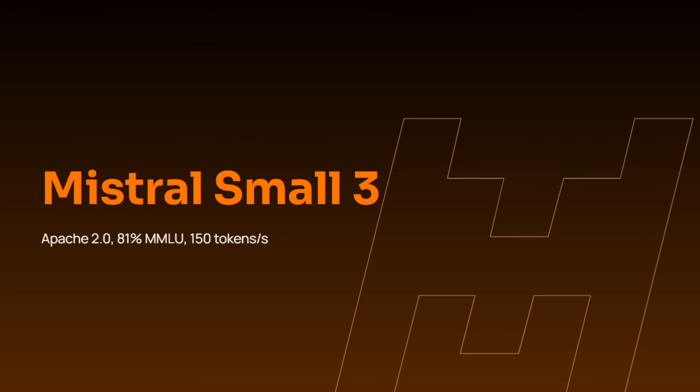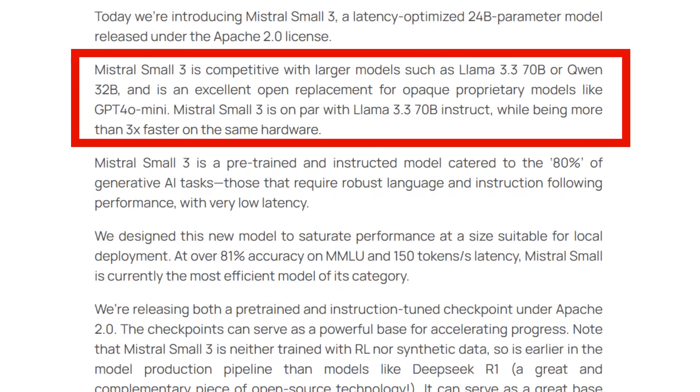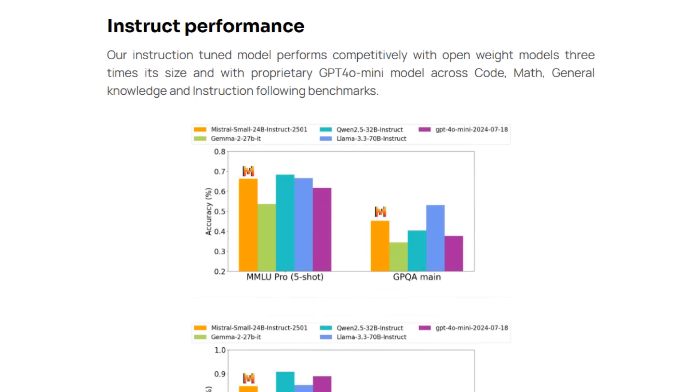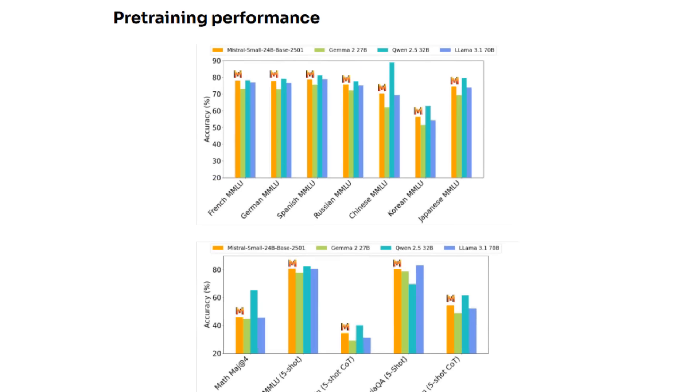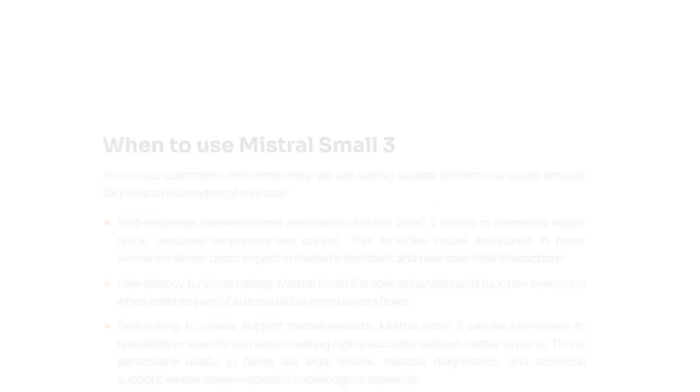They're claiming this is competitive with Llama 3.3 70B and Qwen 32B, and that for its size, this is basically a replacement for something like GPT-4.0 Mini. While lately much focus has been on reasoning models like R1, O1, and O3, for most people what they need is a really good workhorse model that is very powerful but also very quick. Mistral's 24B parameter model is shaping up to be exactly that.